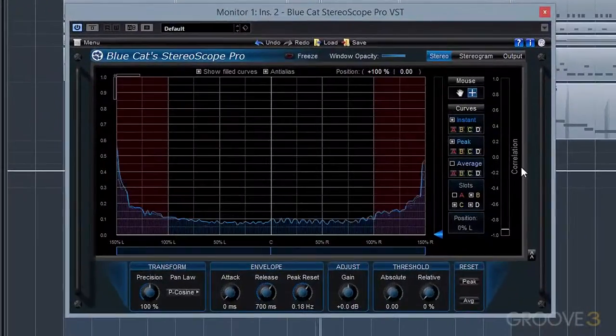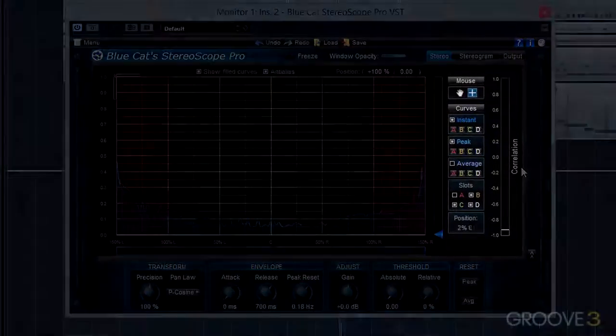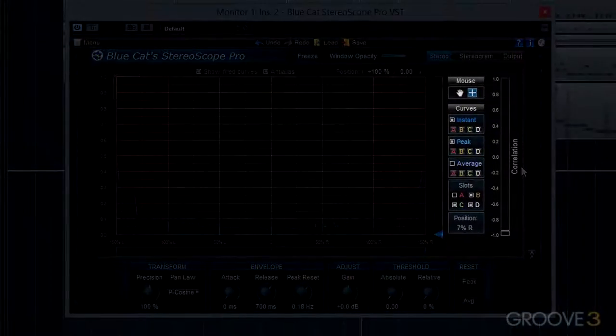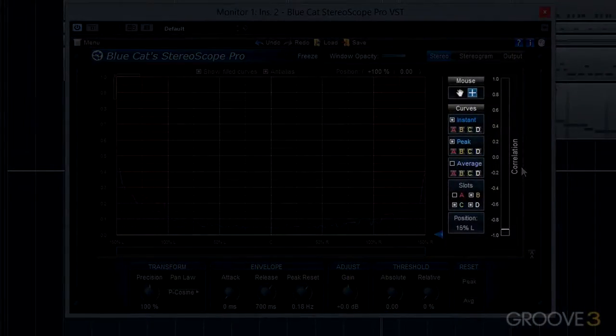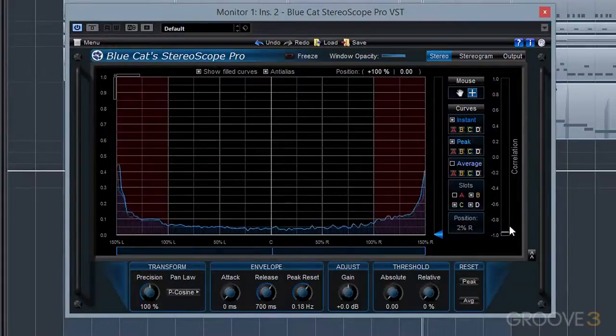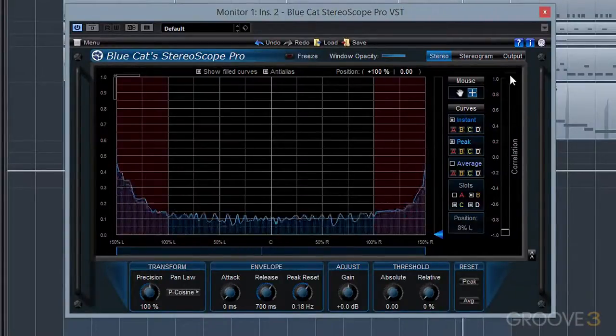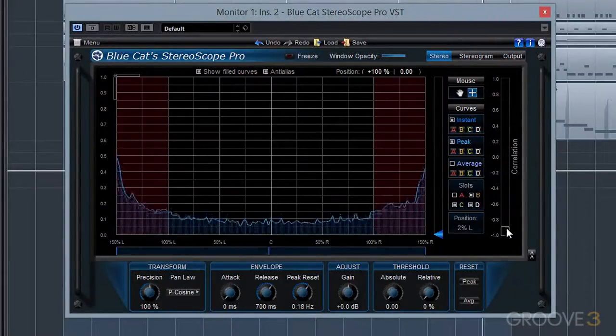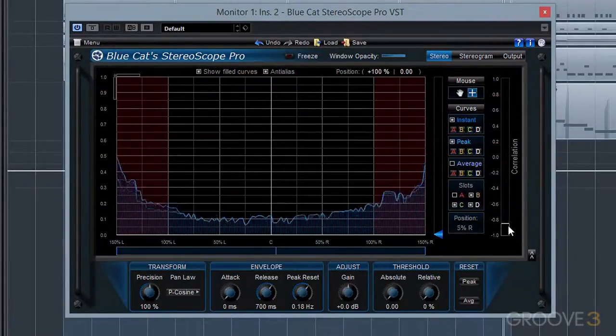We also have a correlation meter to the right to give us an overview of the overall phase relationship. You want this to be anywhere between 0 and 1. If it goes into the negative numbers, you know that there is a phase issue present.